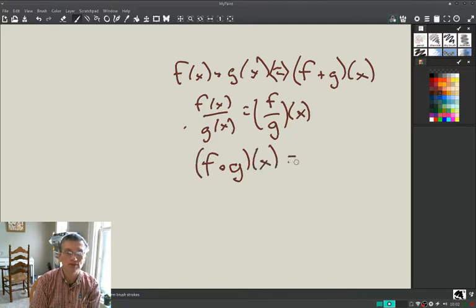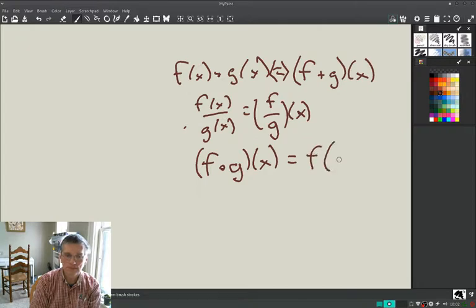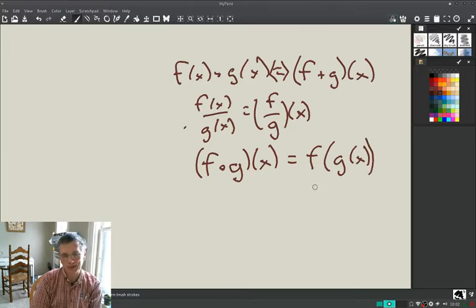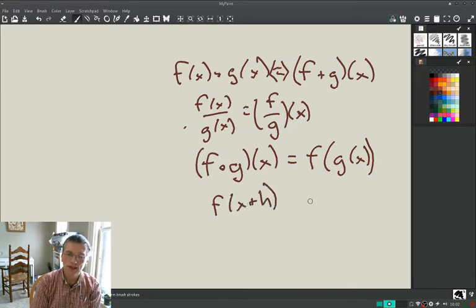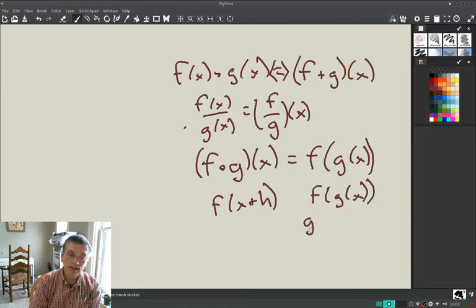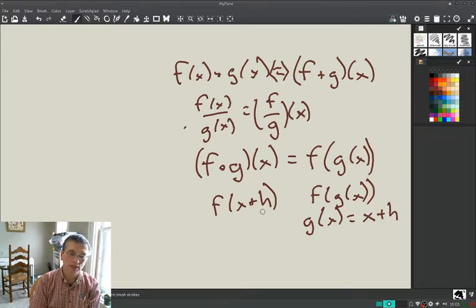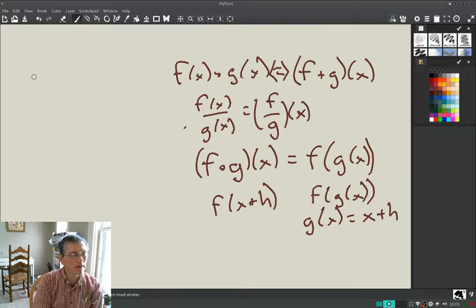Composition has yet another notation using a circle symbol: f ∘ g, which means f composed of g. That notation will become a big thing in upper courses. Also, remember when you did f(x + h) — that's really f composed of g of x, where g(x) = x + h. So you've been doing this already — wherever you see x, you put in x + h.